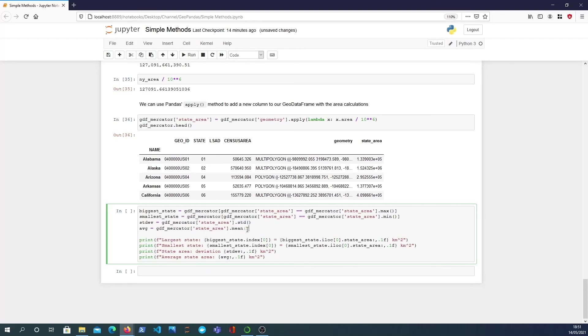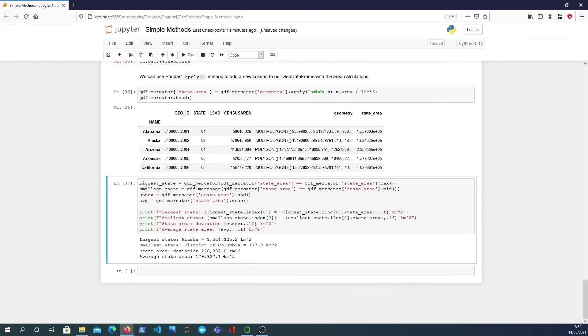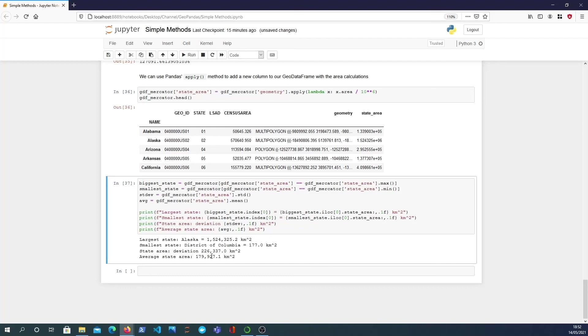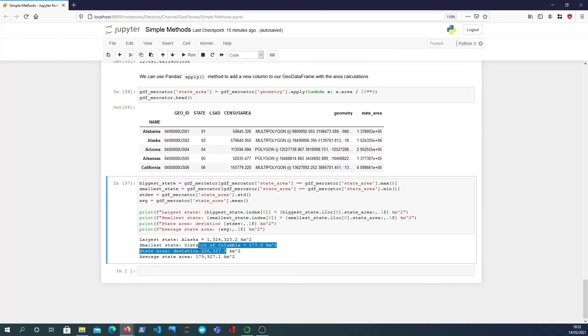So I can then print that out. So we see the largest state in America is Alaska with 1.5 million kilometers squared, the smallest is the District of Columbia and then we see the standard deviation, I think now not so sure that should be in kilometers squared but we see the standard deviation 226,000, we see the average state area is 179,000. So there's quite a lot, quite a large standard deviation. A lot of the states are smaller because the mean is fairly small but there are quite a lot of larger states like Alaska.